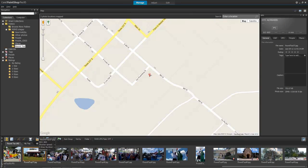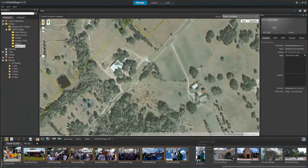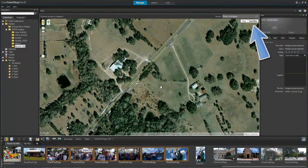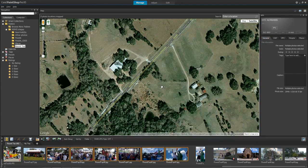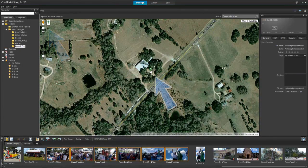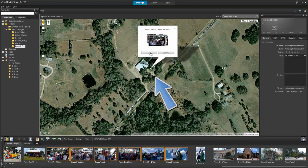There are some photos in this collection that were taken with another camera and don't contain location information. Let me switch to satellite view to make it easier to find and add these locations. I simply select one or more photos, click the green location marker,